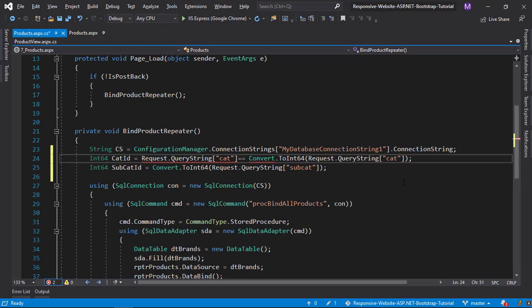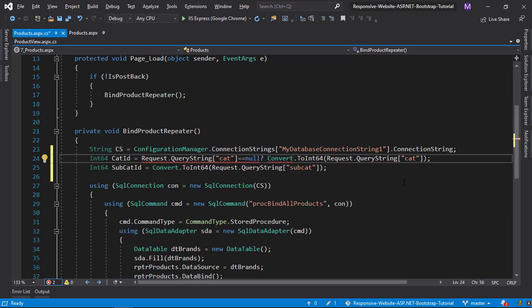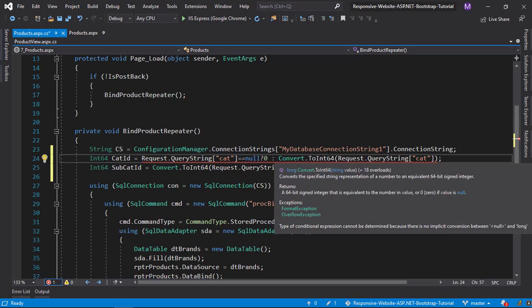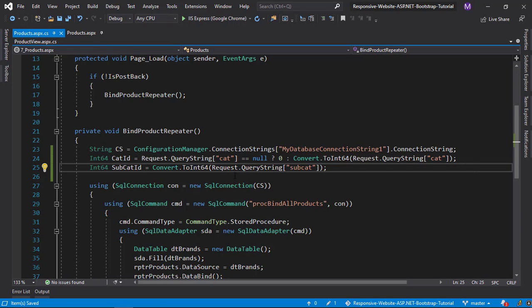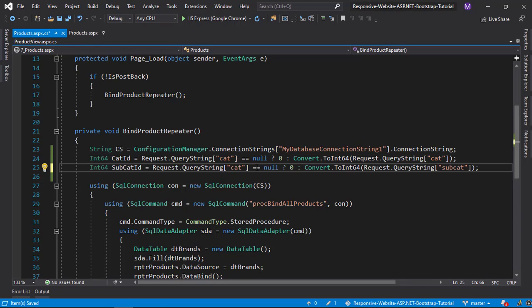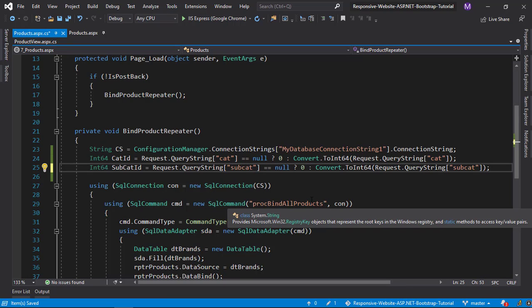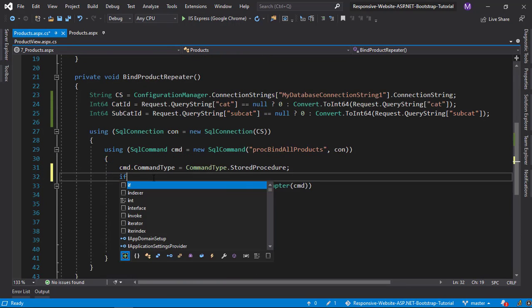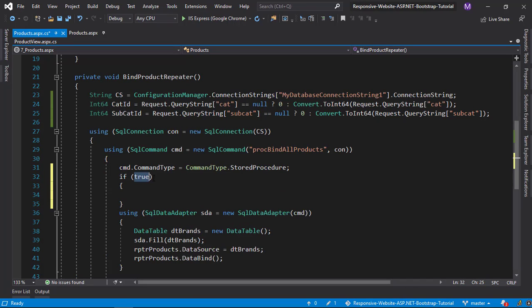Also check for null query string, if it's null, pass 0. Now pass parameter to the procedure only when category ID is greater than 0.